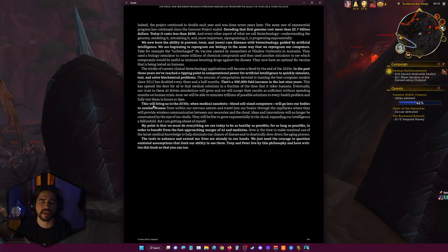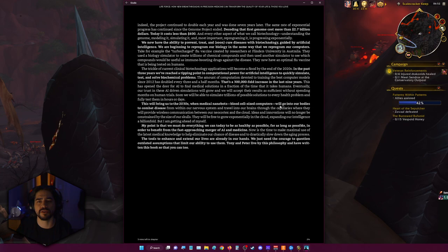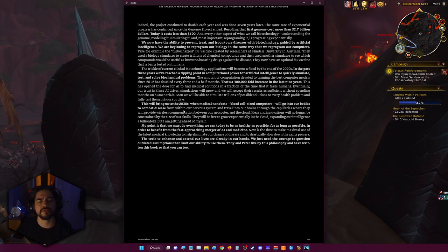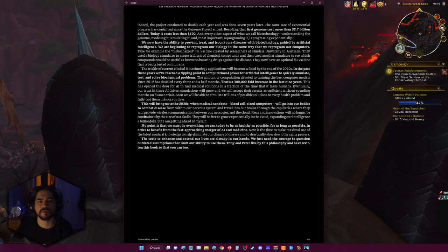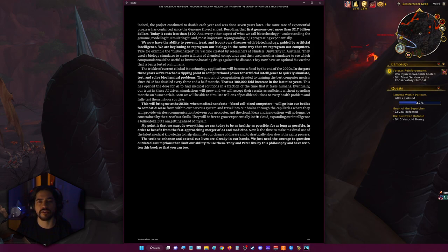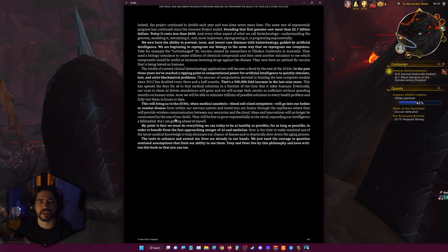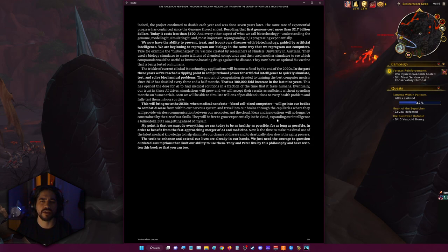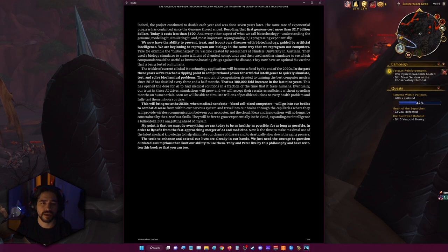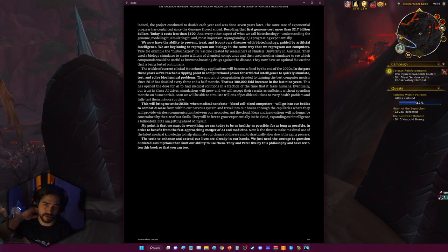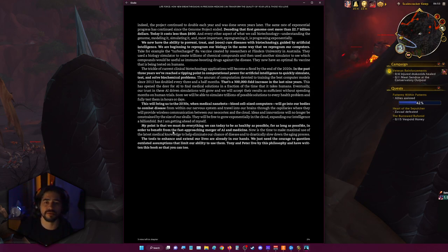This will bring us to the 2030s when medical nanobots, blood cell-size computers, will go into our bodies to combat diseases from within. Our nervous system and travel into our brains through the capillaries where they will provide wireless communication between our neocortex and the cloud. Ideas and innovations will no longer be constrained by the size of our skulls. They will be free to grow exponentially in the cloud, expanding our intelligence a billion-fold. But I'm getting ahead of myself. My point is that we must do everything that we can today to be as healthy as possible for as long as possible in order to benefit from the fast approaching merger of AI.